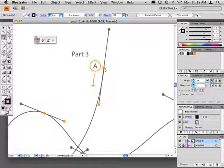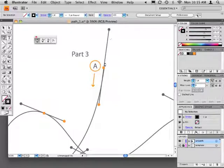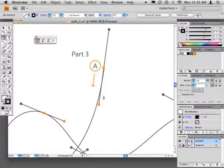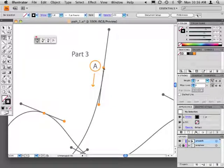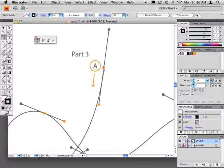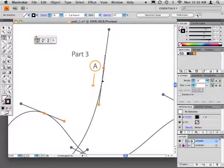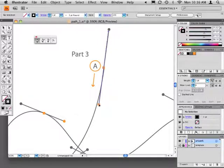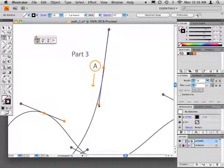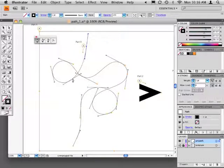Notice the template shows a square anchor point with two direction lines extending from it in either direction. Click at point A to begin the curved path, but don't release the mouse button. Instead, drag in the direction of the orange dot on the end of the lower direction line. When the direction lines closely match the template, release the mouse and move on to the next anchor point on the path.